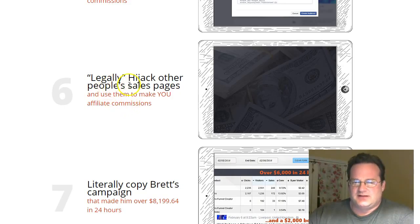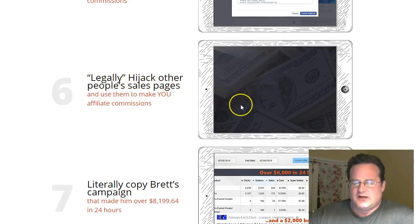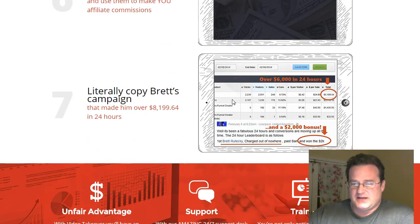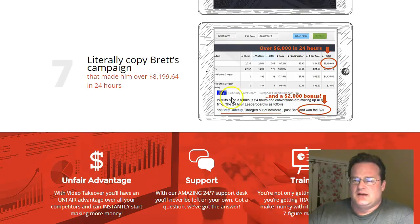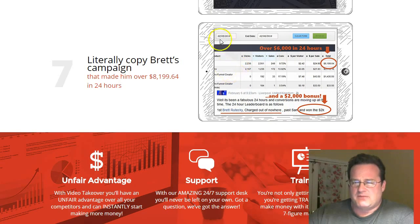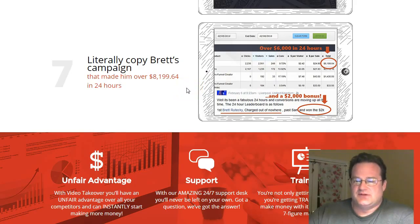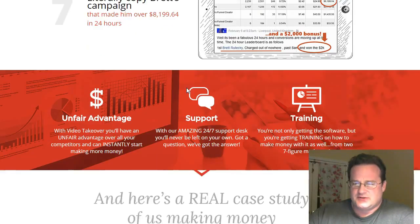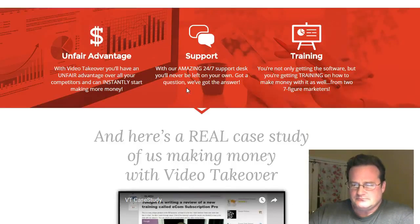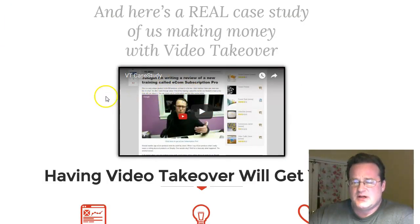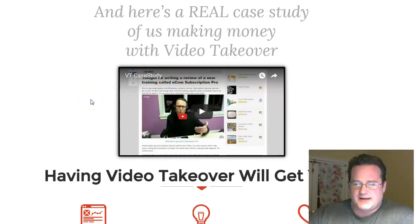And they talk about legally hijacking other people's sales pages. That's where you put your video or countdown timer on their sales page. And then they go over how to use, how to mimic a campaign in which Brett made over eight thousand dollars using these techniques. Case study here on the sales page, definitely worth taking a look at.